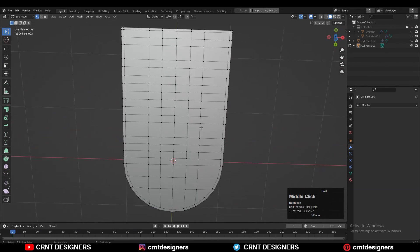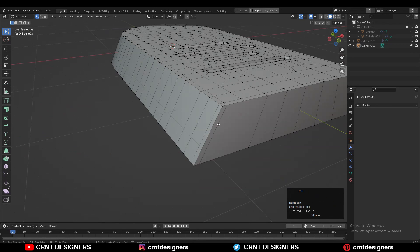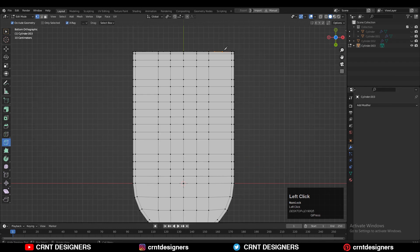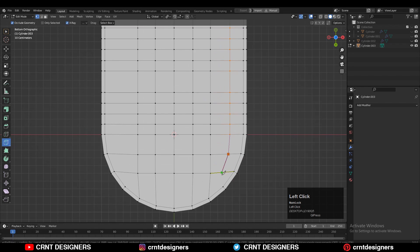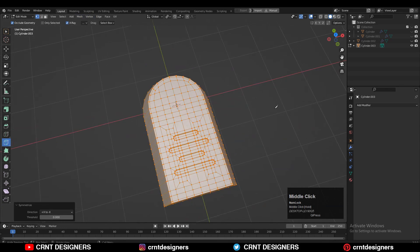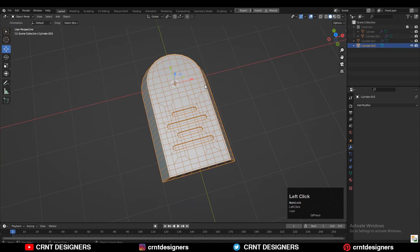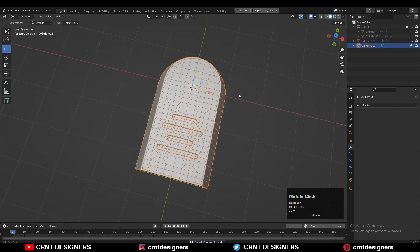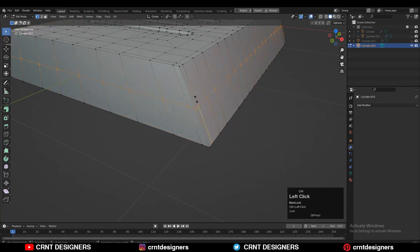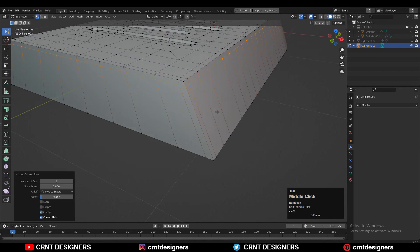Then just add a few more loop cuts and create the right quad-based topology on the model. I'm creating that loop structure on the bottom side as well, which is very simple — just use the knife tool and add a few more loop cuts.